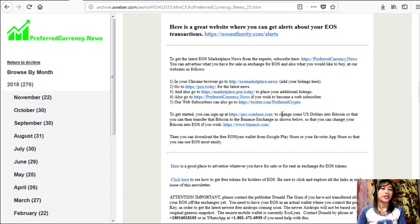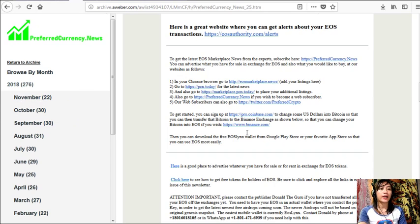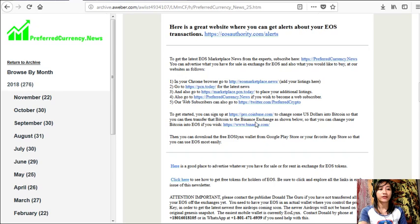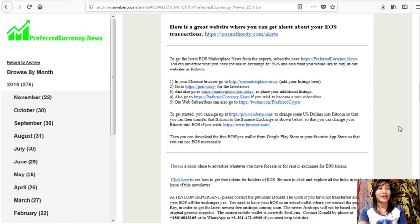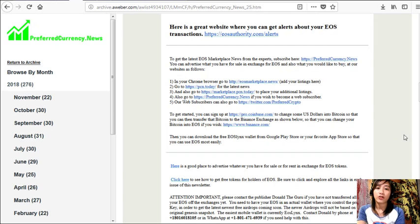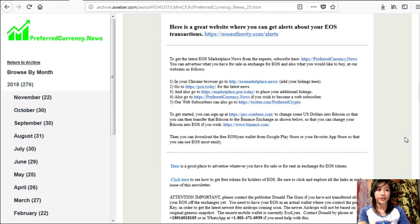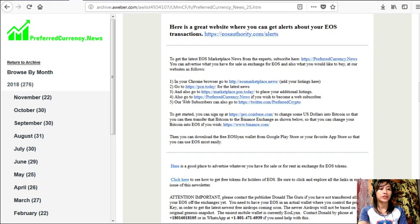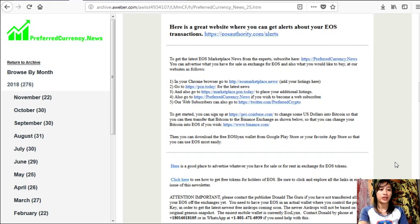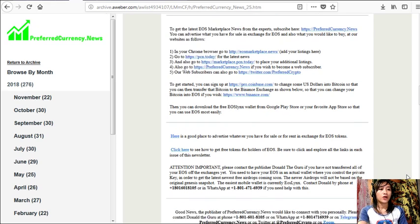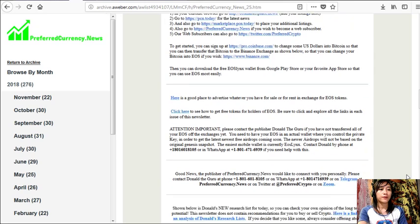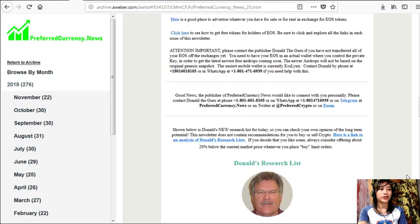Now here, to get started, you can sign up at pro.coinbase.com to change some US dollars into Bitcoin so that you can then transfer that Bitcoin to the Binance exchange or to the website binance.com, where you can change your Bitcoin into EOS if you wish. And then you can download the free EOS Links wallet from Google Play Store or your favorite app store so that you can use EOS most easily.